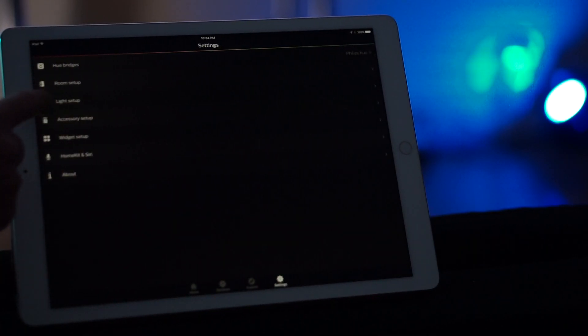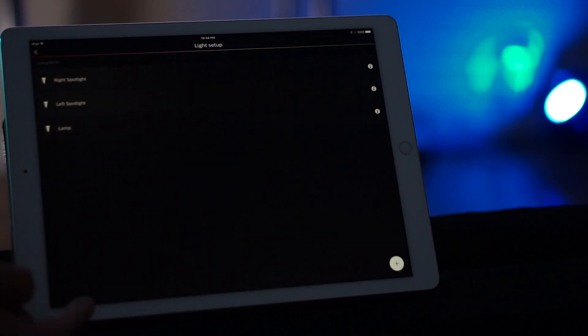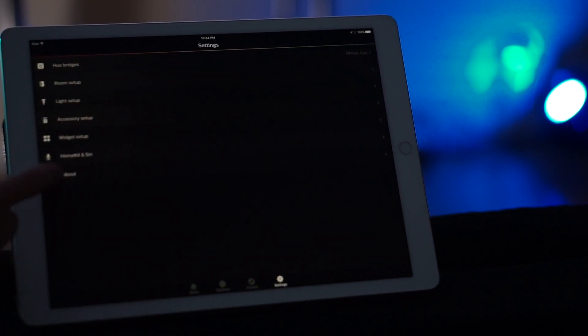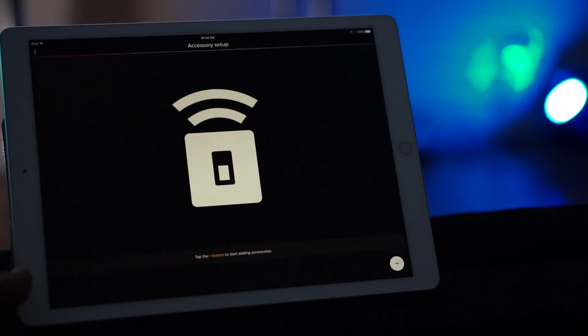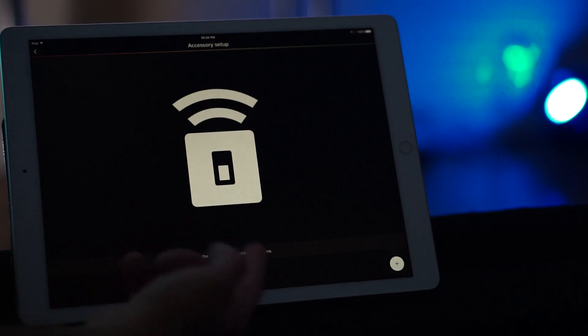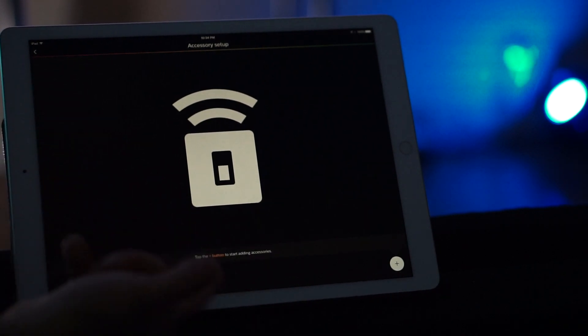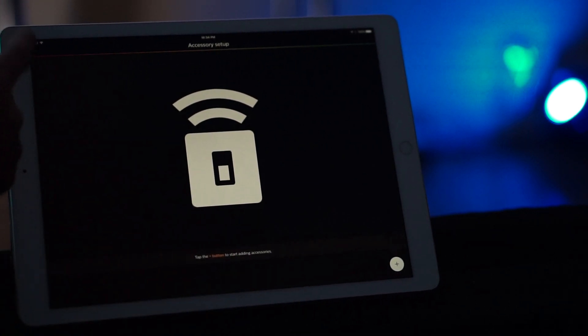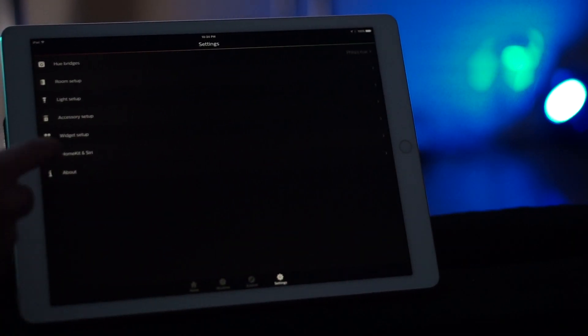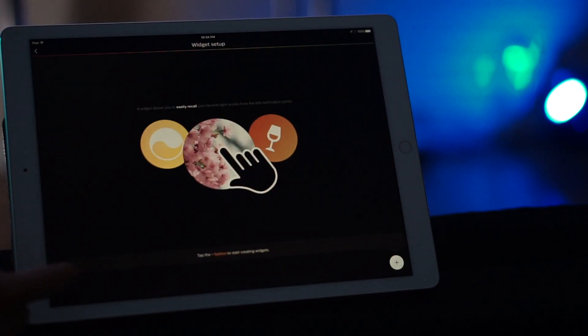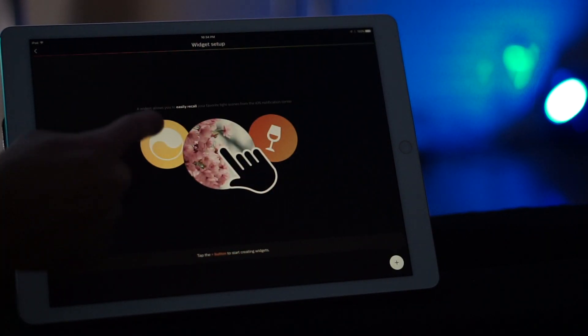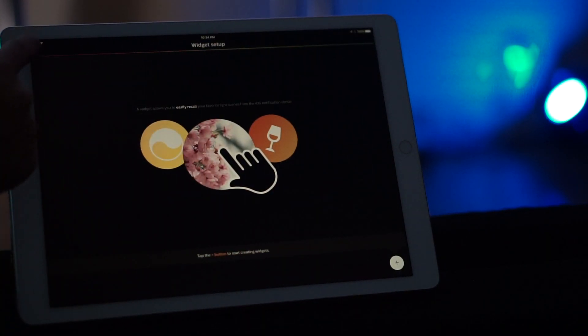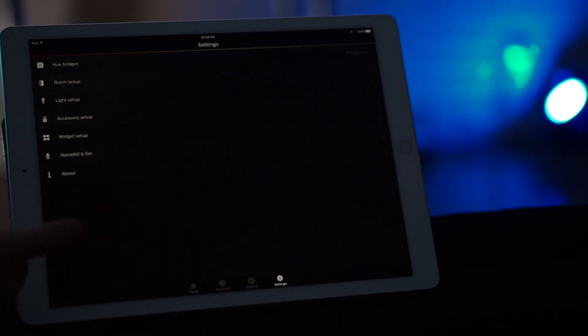You also have the light setup. Now light setup also shows you the three bulbs. You can do accessory setup and set up accessories such as the Hue Tap, which is pretty much like a light switch. Then you have the widget setup. Now widget setup is kind of cool because you can set the scenes and set that as your widget on your iOS device.